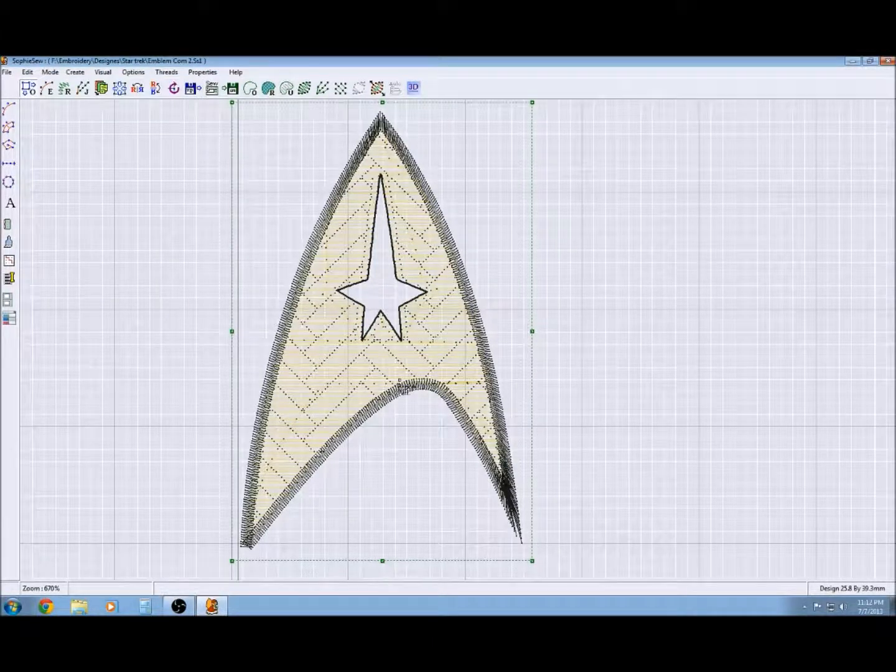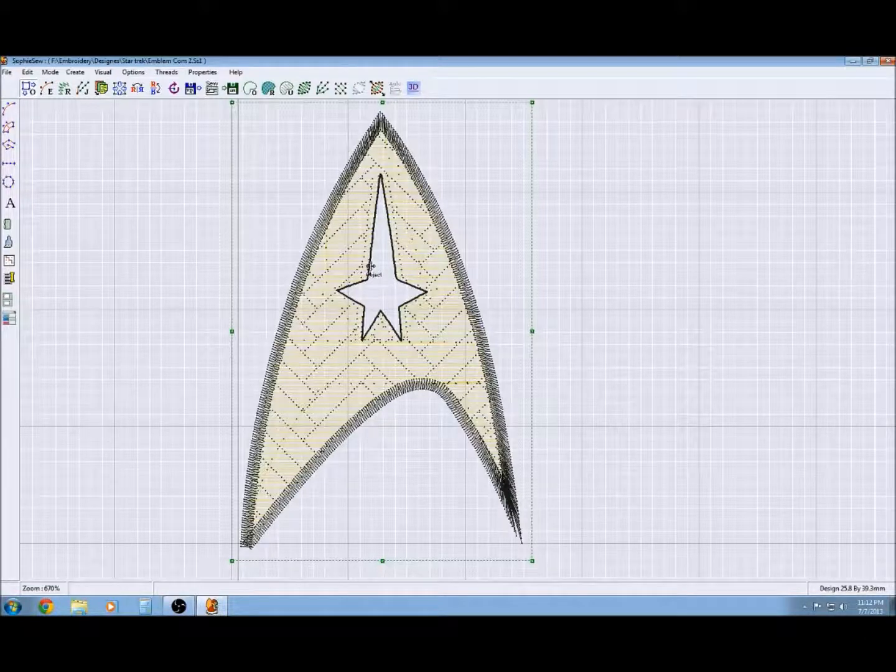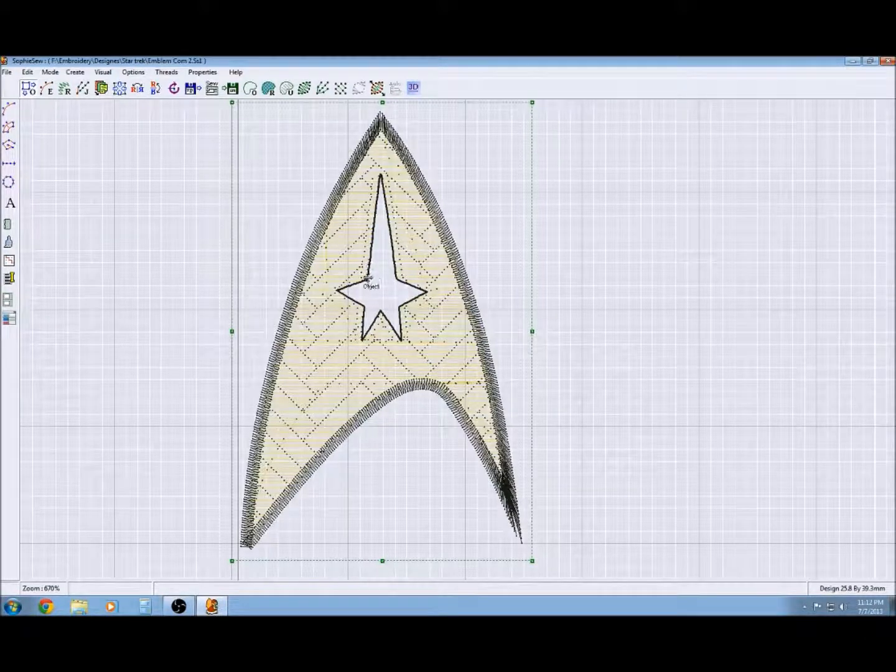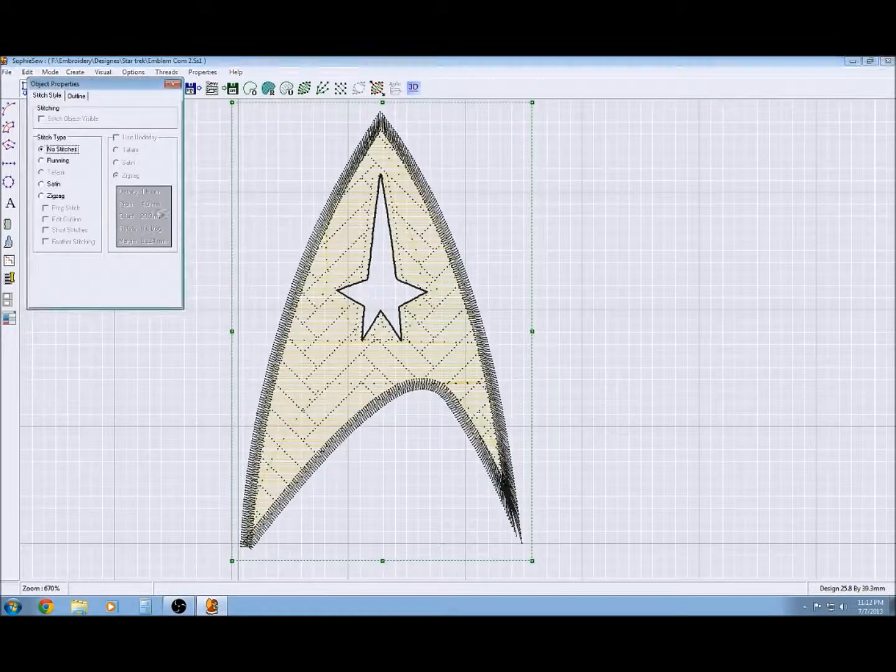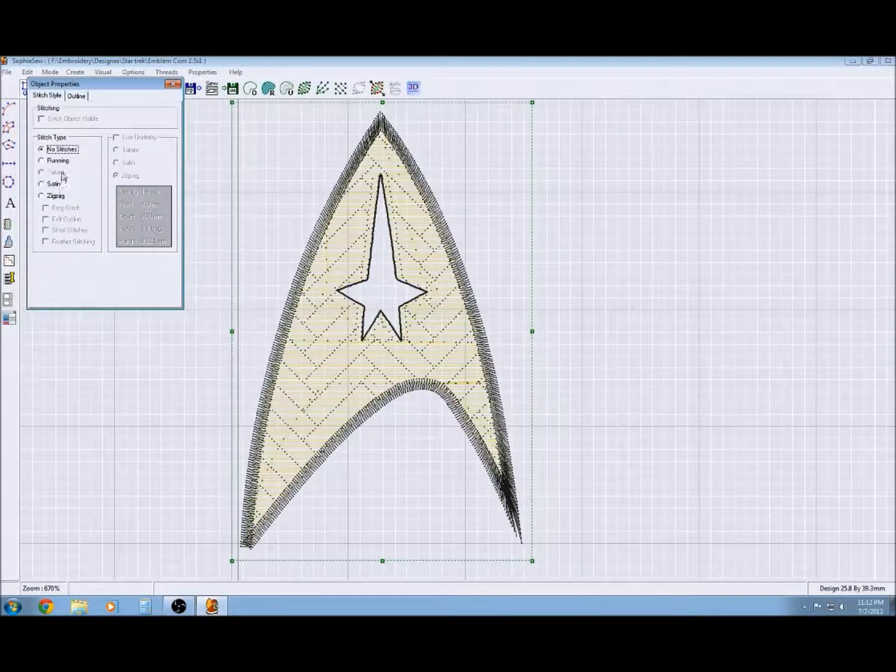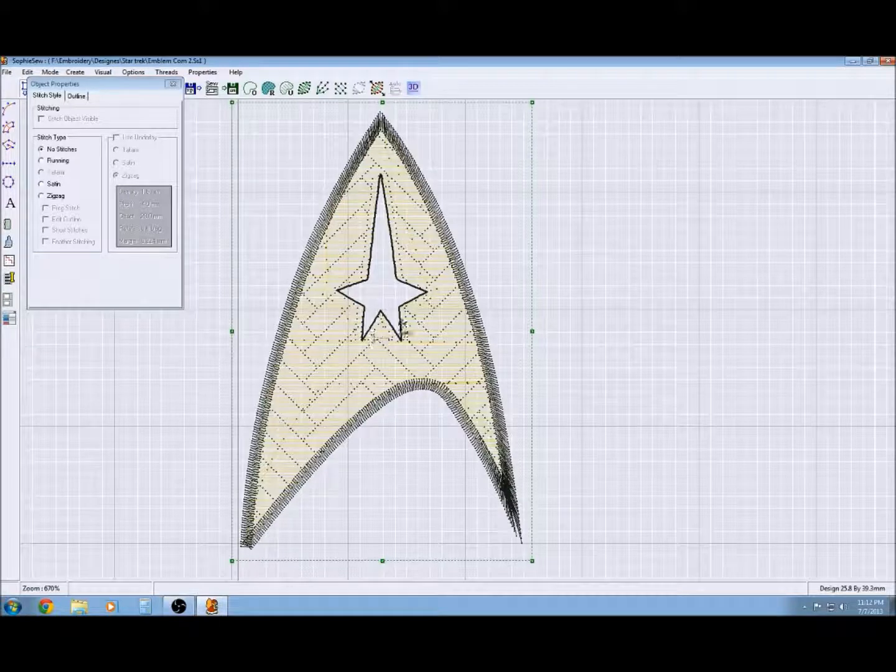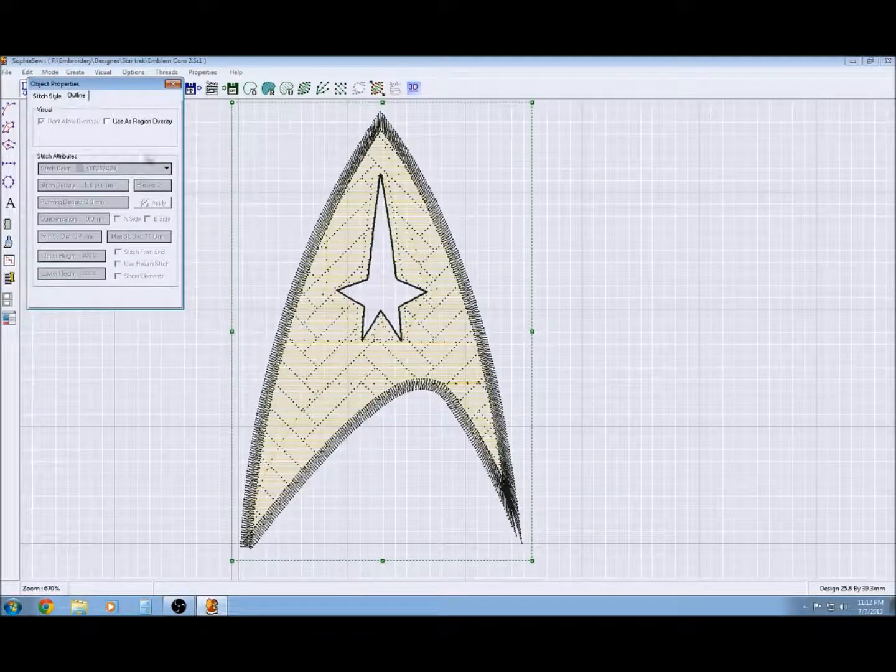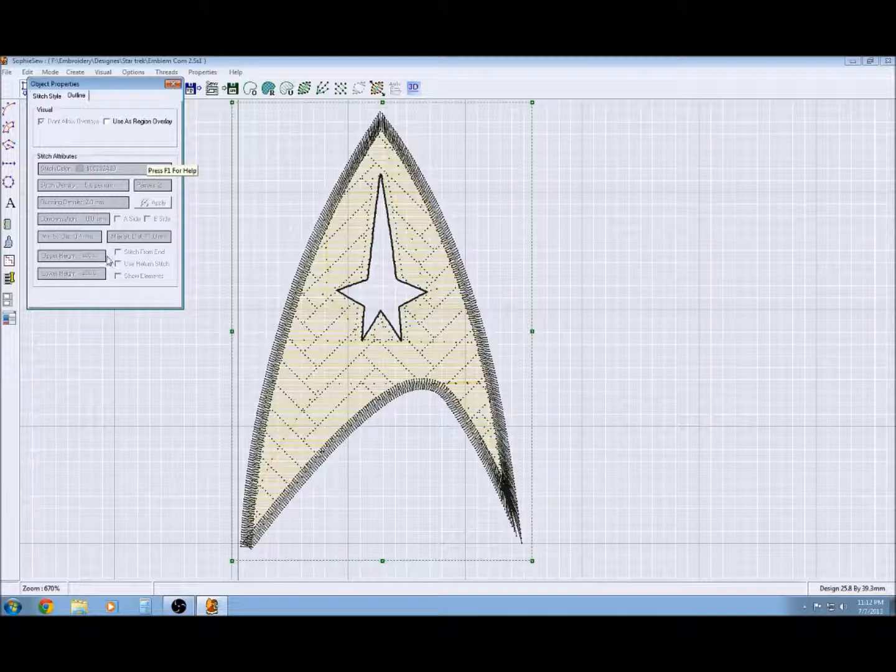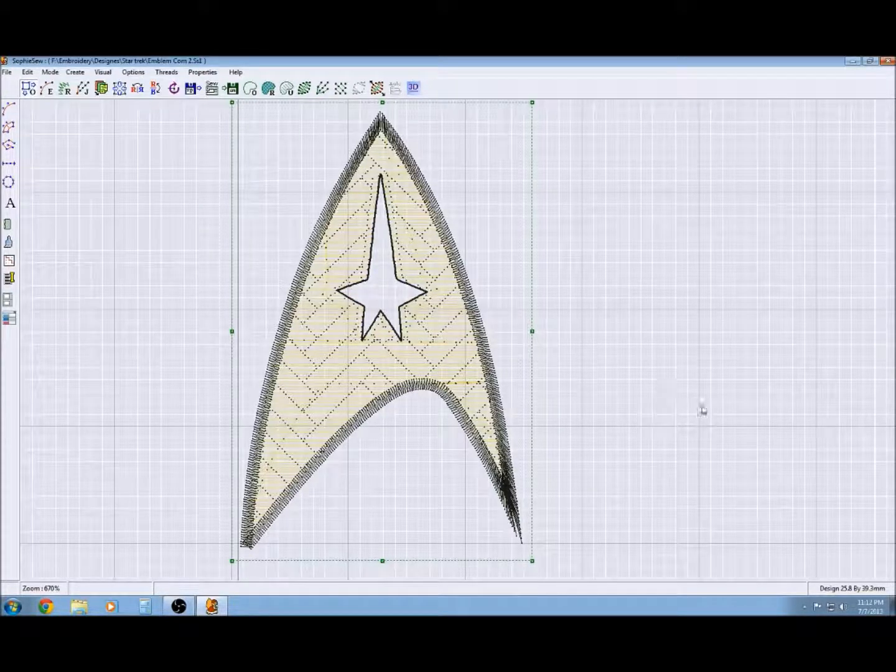Now the one thing that you do need to think about is you've got the outline of the object left here. So you have the fill region objects, you deleted the stitch. Now you can do something with this as well, and you might want to put a border around there, running stitch. Depends upon your design, but that's how you get rid of the stitch.